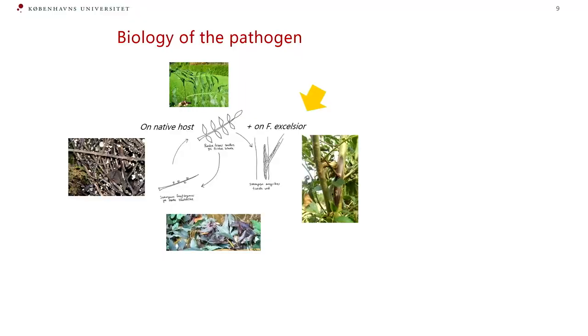Unfortunately, on European ash, it also has a different behavior. It will infect through the branches into the stem and thereby cause necrosis and can kill the trees.